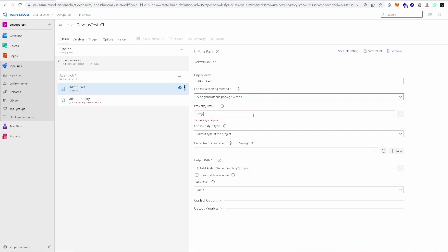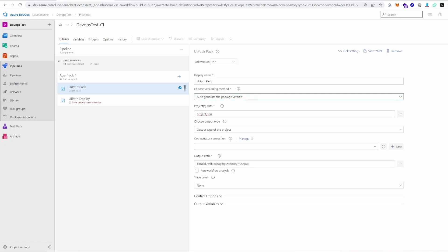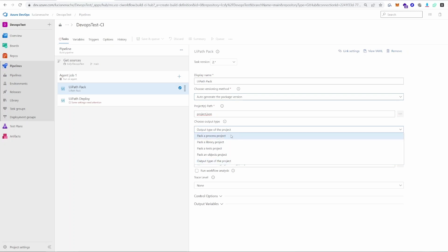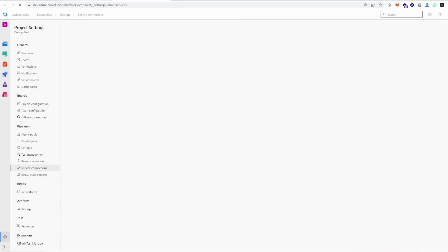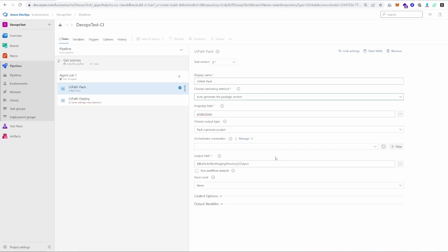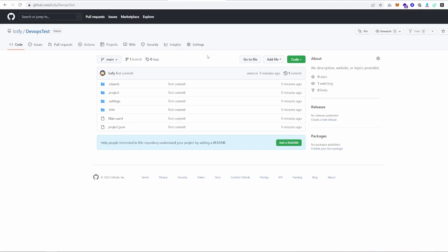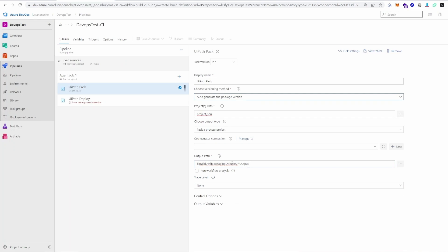In the project path, we give it our project.json. Since it's in the root folder, I'll reference it there. The output type will be a process project because that's what we're building, but you also have the option to build libraries, tests, objects, and more. The orchestrator connection is something we'll need to create and use for both packing and deploying — we'll skip it for now and create it later. The output path is where the built project will be stored — after building, it will go to the staging directory slash output. This is important because we need to know where to read it from in the Deploy step.